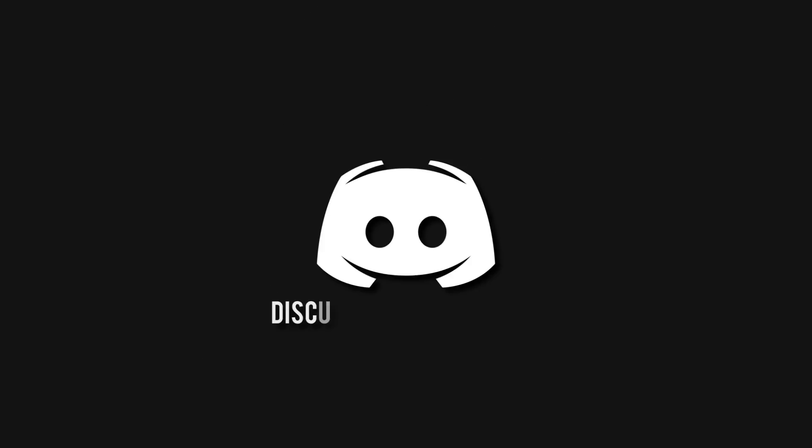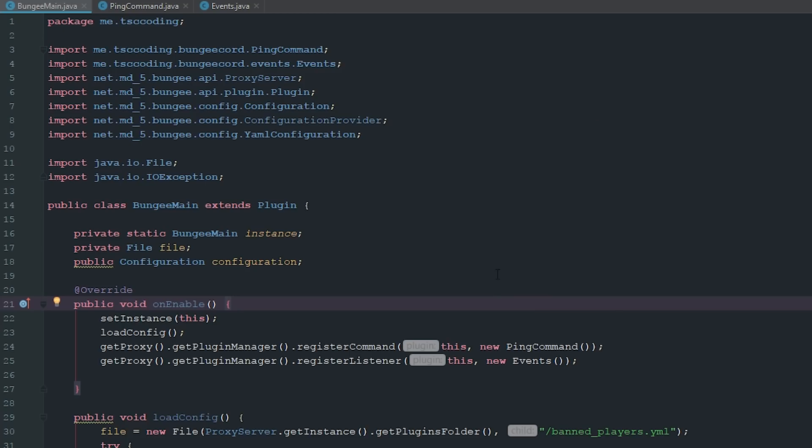Don't miss a beat, join the notification squad by clicking that bell. You'll get notified every time I upload a video. And be sure to join our Discord to talk and get help with your code. How's it going guys?